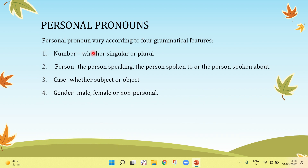Personal pronouns vary according to four grammatical features: number, person, case, and gender. Let's see them in detail.